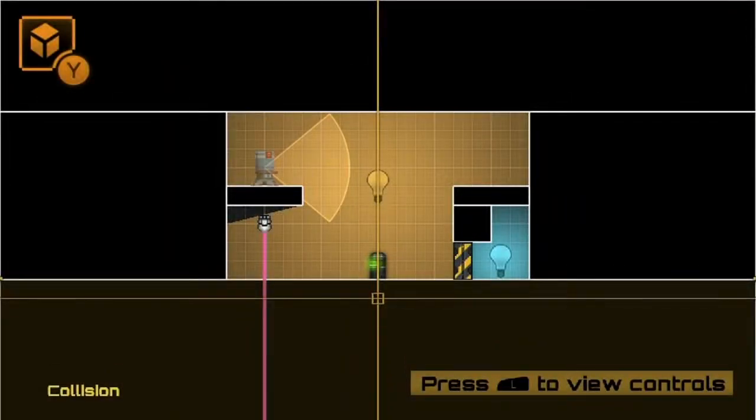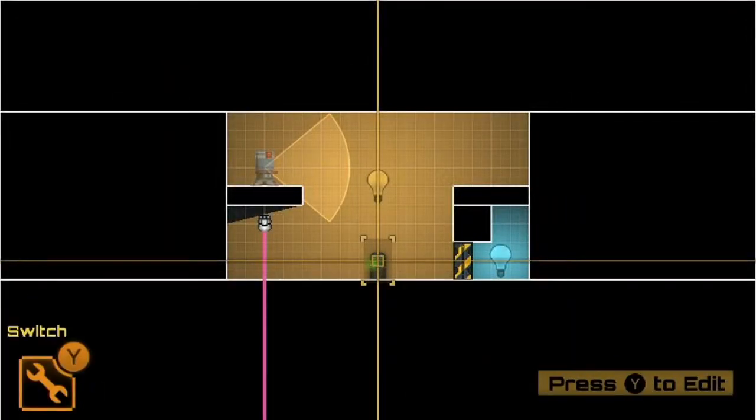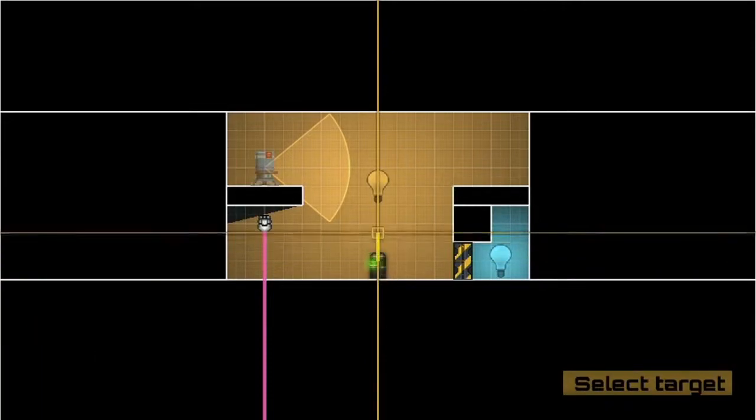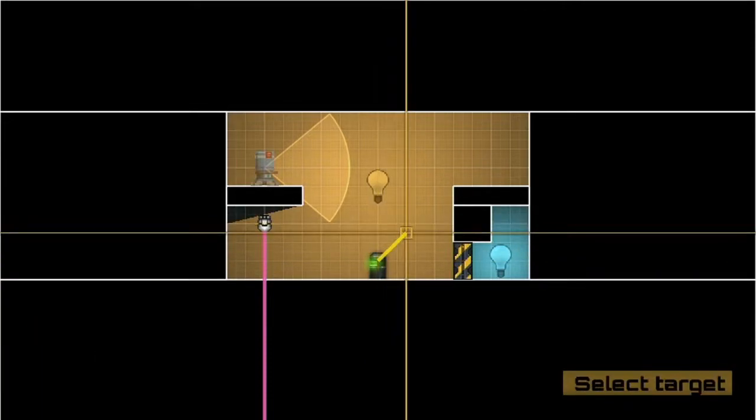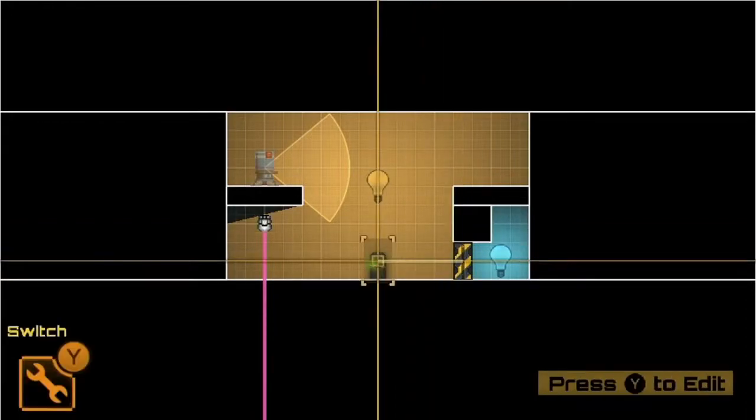You can also use ZL to quickly link switches to targets. If I hold down ZL and press up on the D-pad, that's my first link and I can link that to a door.